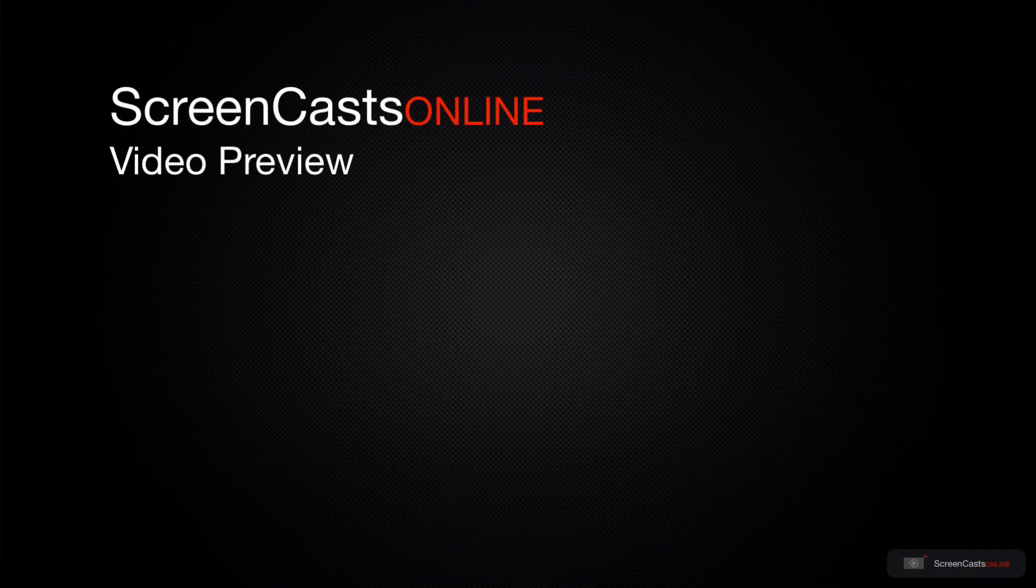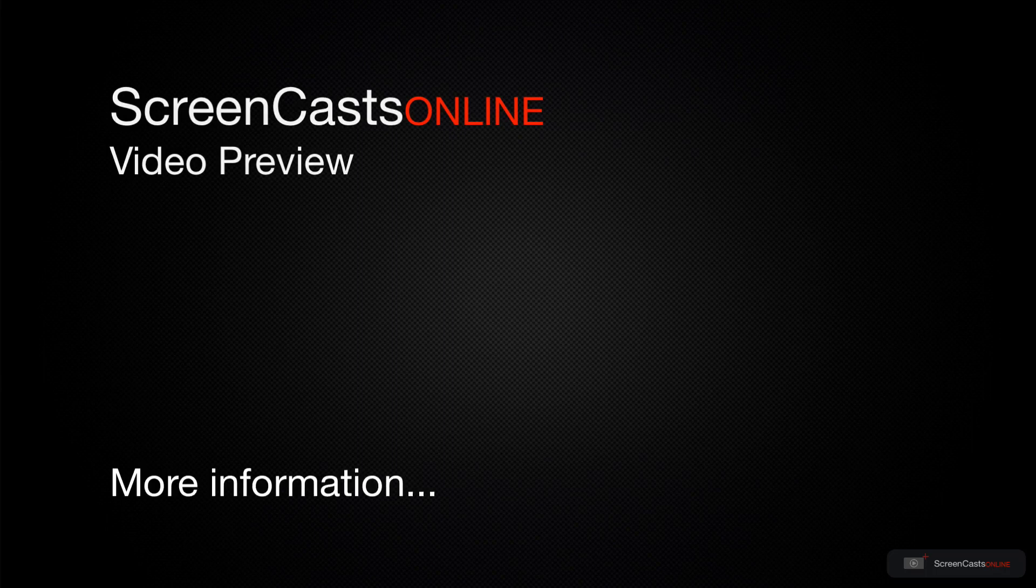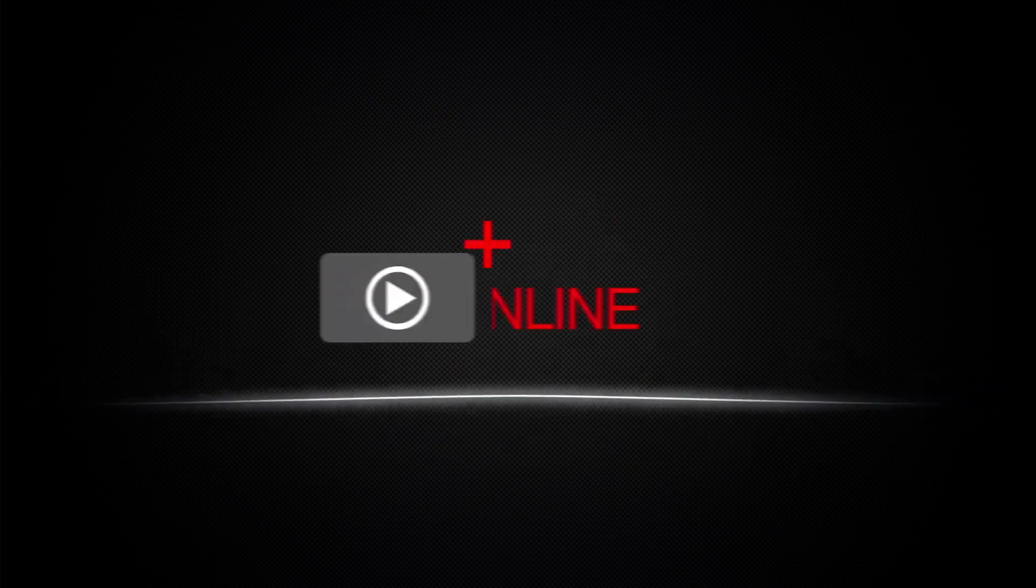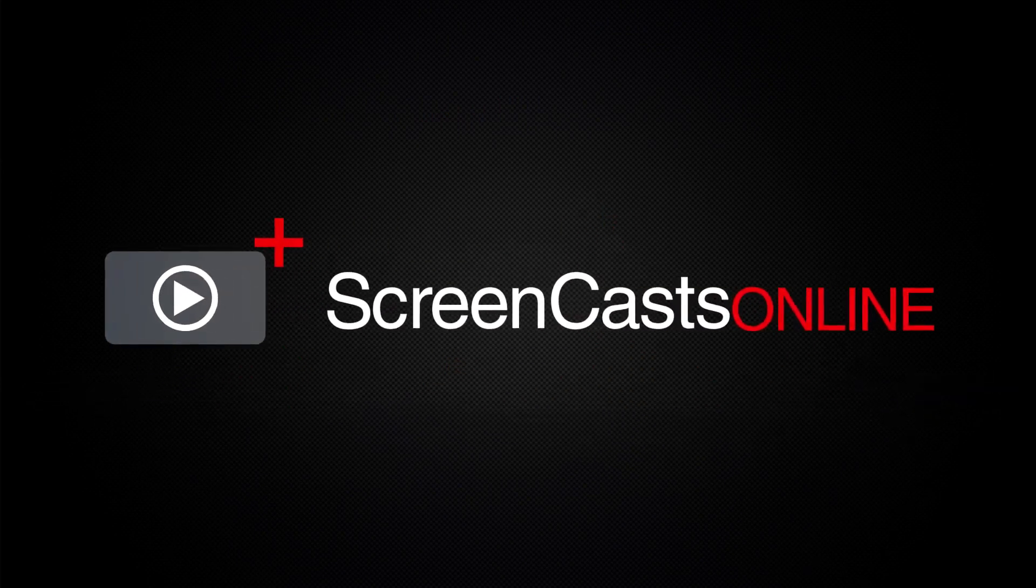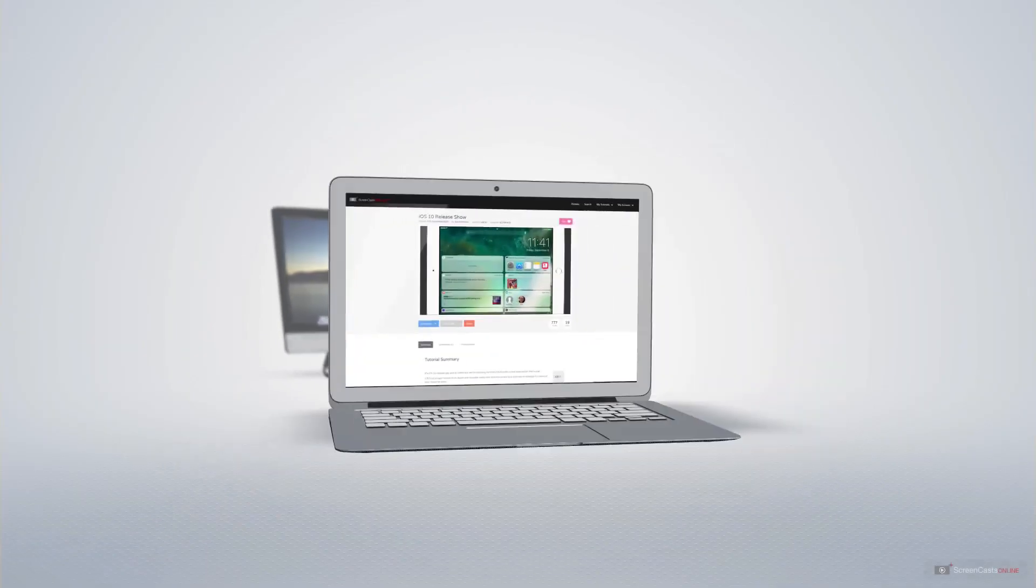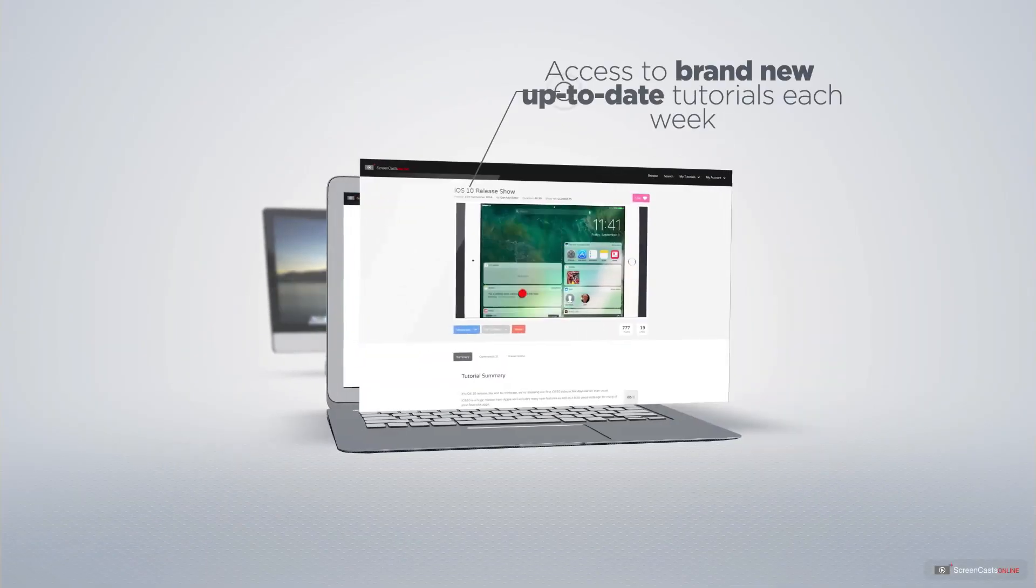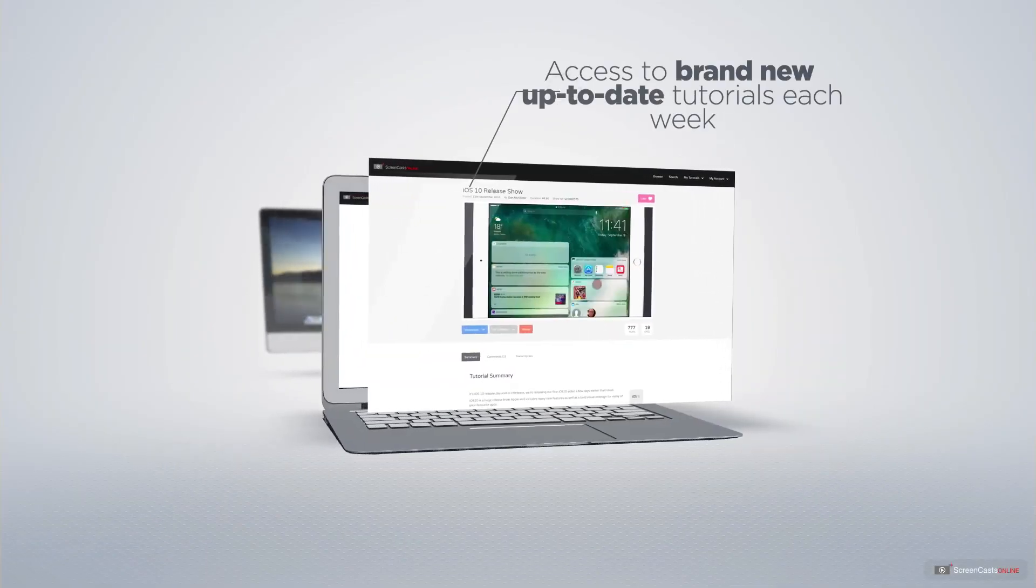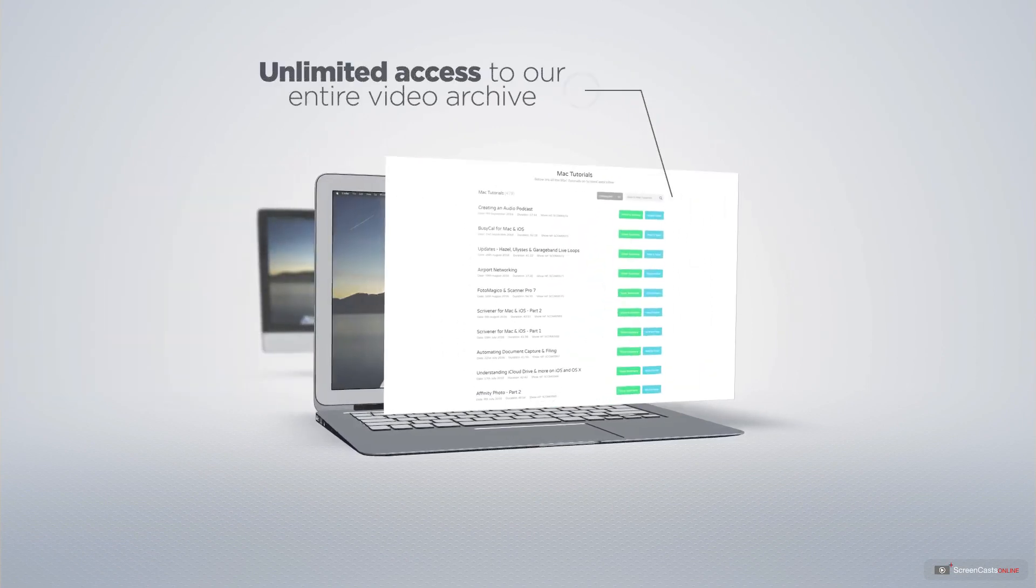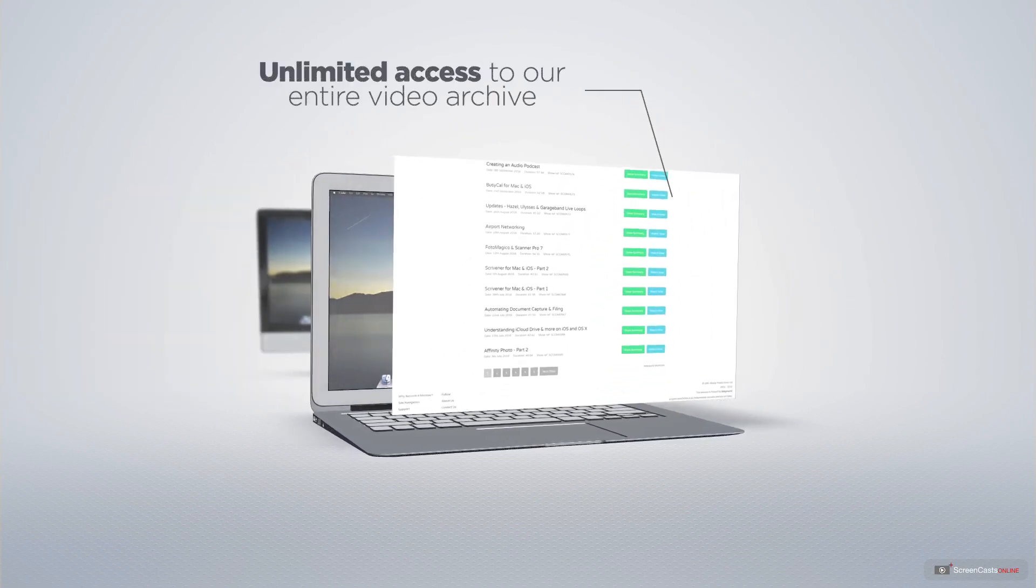ScreenCastsOnline is your premium source of Apple related video tutorials. All of our members get access to brand new up-to-date tutorials each week as well as unlimited access to our entire video archive full of Mac and iOS related tutorials.